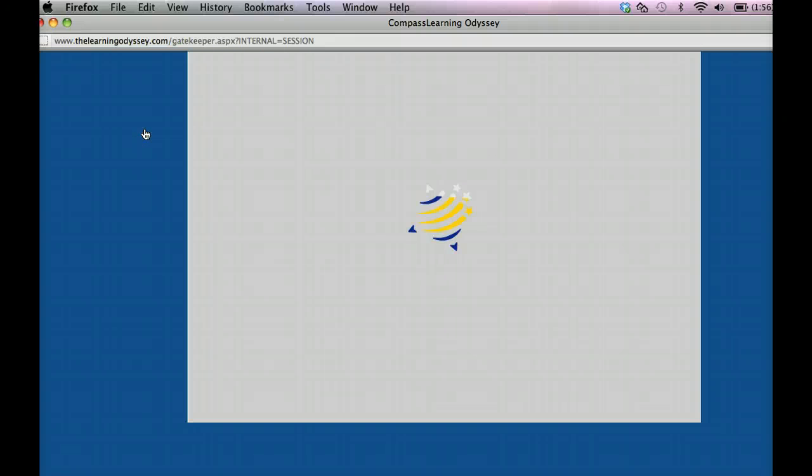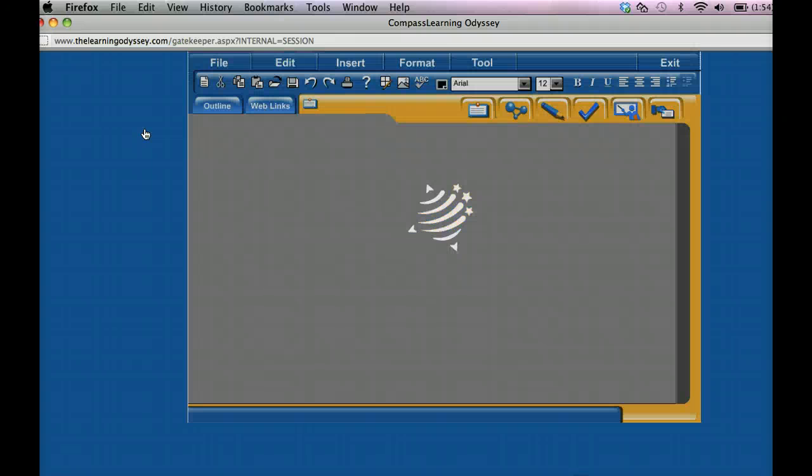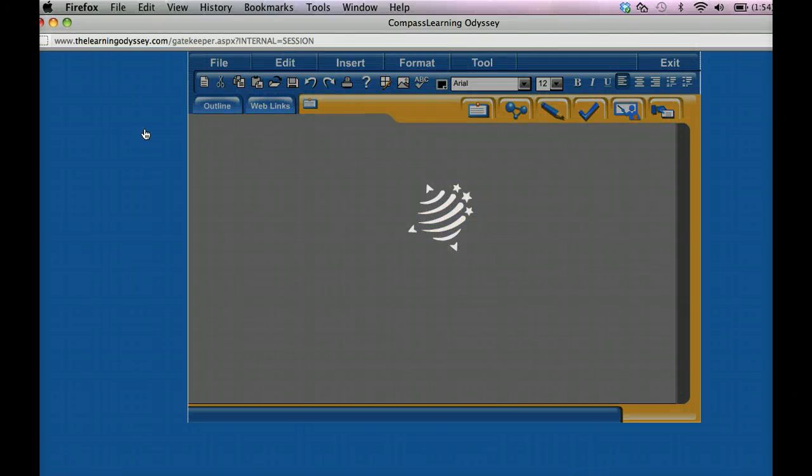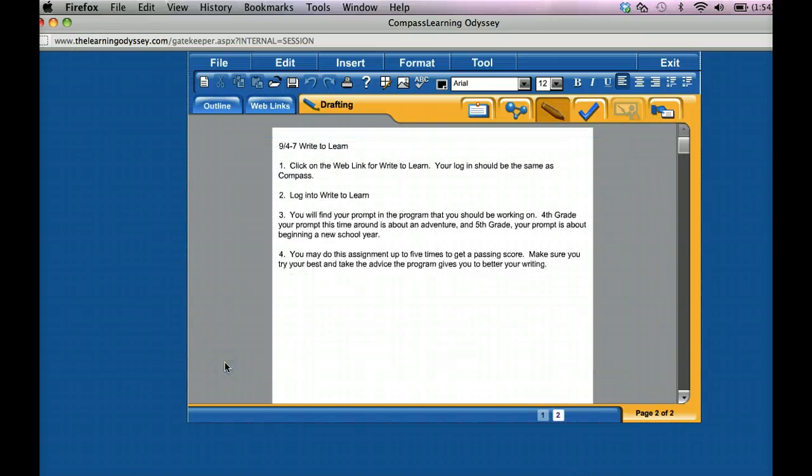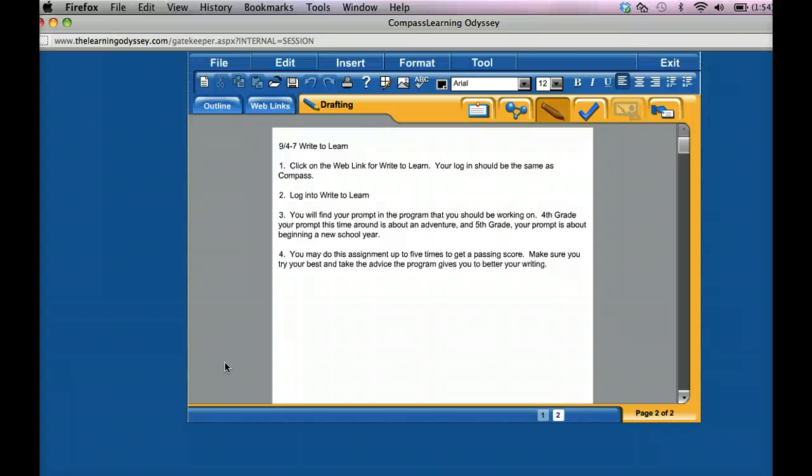Now if I go ahead and read the instructions of what it says, it's going to tell me, I'm going to paste these to the drafts so I can always refer back to them. It says click on the web link for Write to Learn. Your login should be the same as your username and password for Compass.